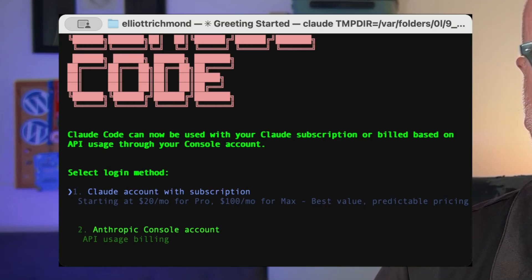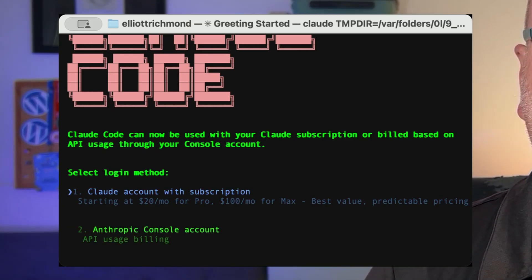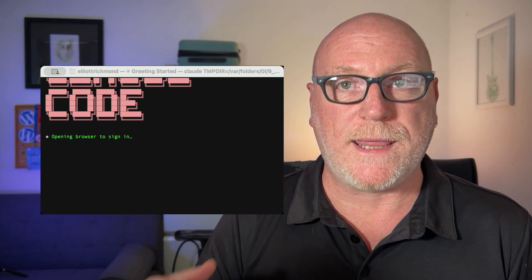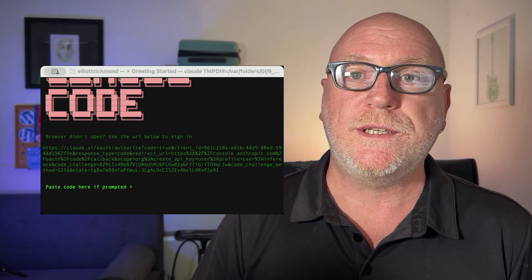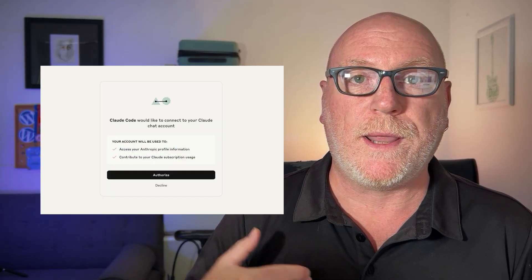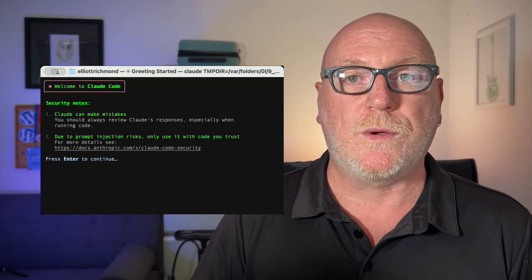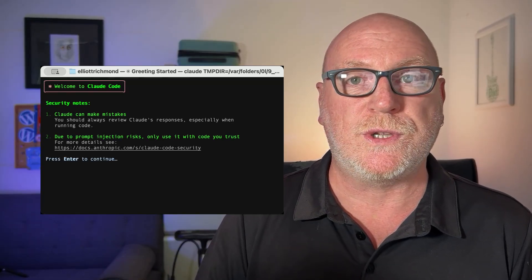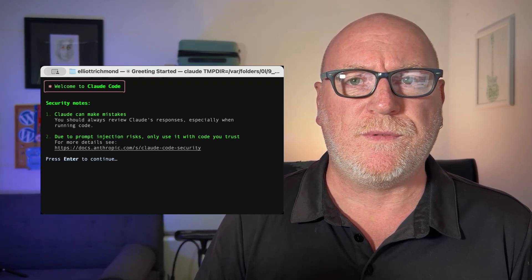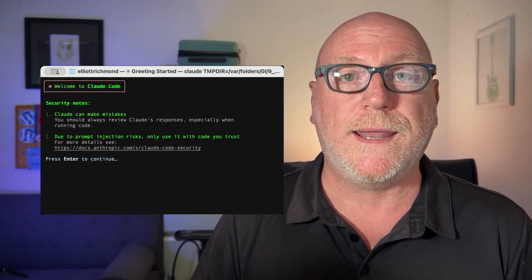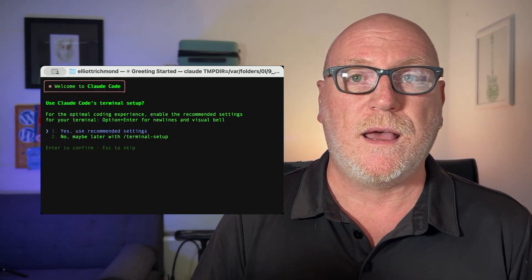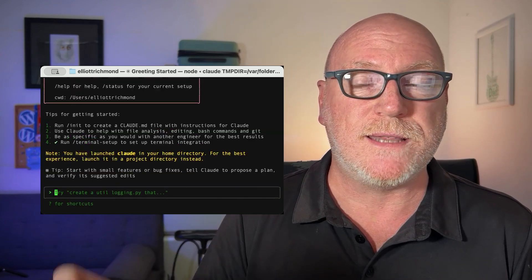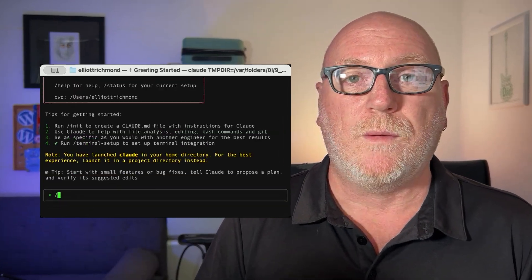When you first open Claude you'll first need to choose the mode you want. I'm going with dark mode. From there you can either subscribe, which is what I do, or you can run your account through the console which basically charges you based on your API usage. When you first open Claude you'll need to authorize it with your account. I'm on the pro plan and already logged into my Claude account so I just need to authorize it. Once that's done you can go back to your terminal and hit enter. Next you'll go through the settings. I'm just going to go with the recommended settings but you can change this at any time.